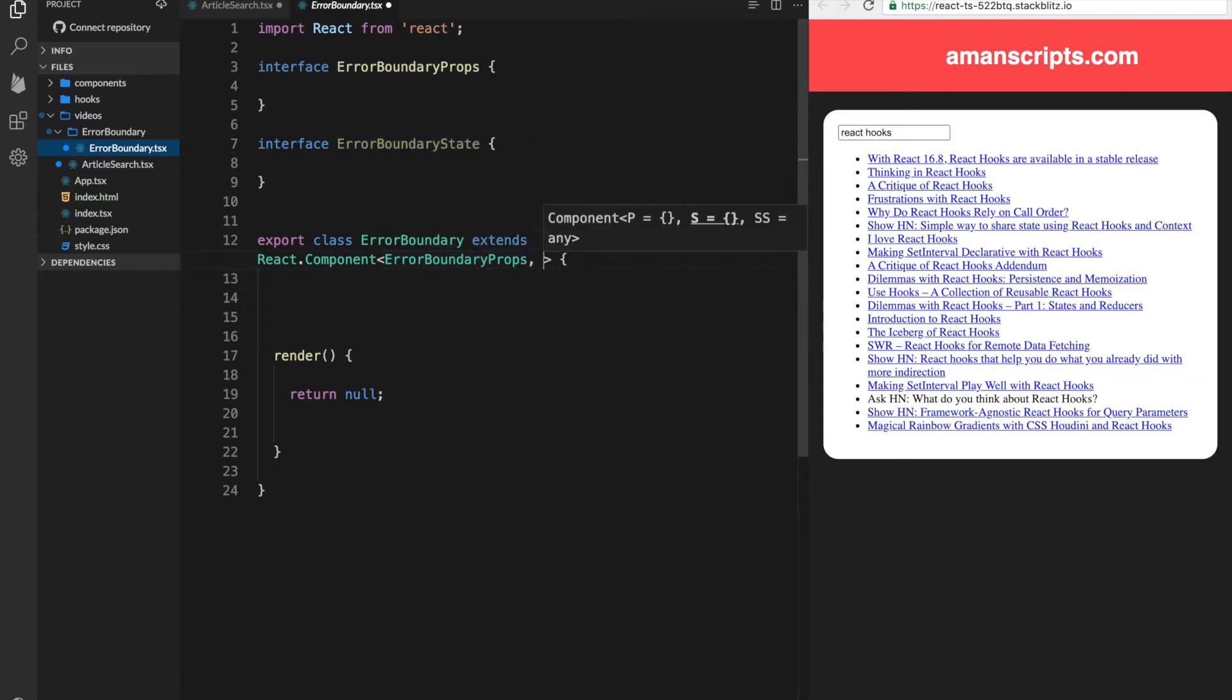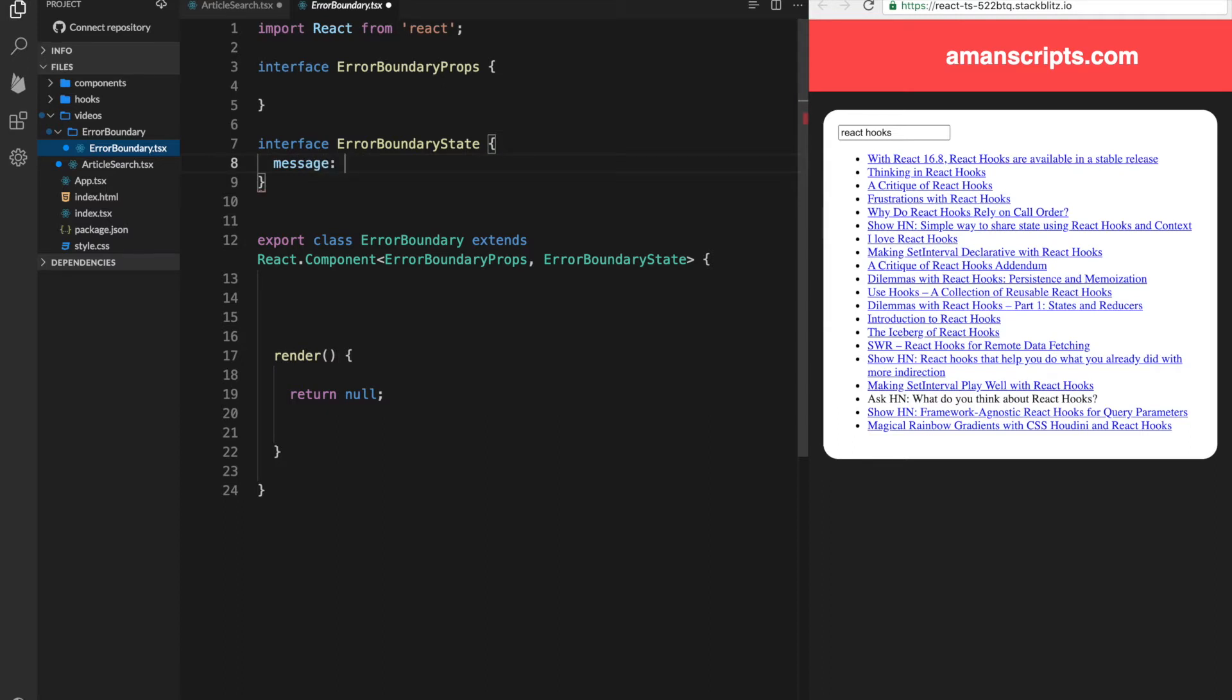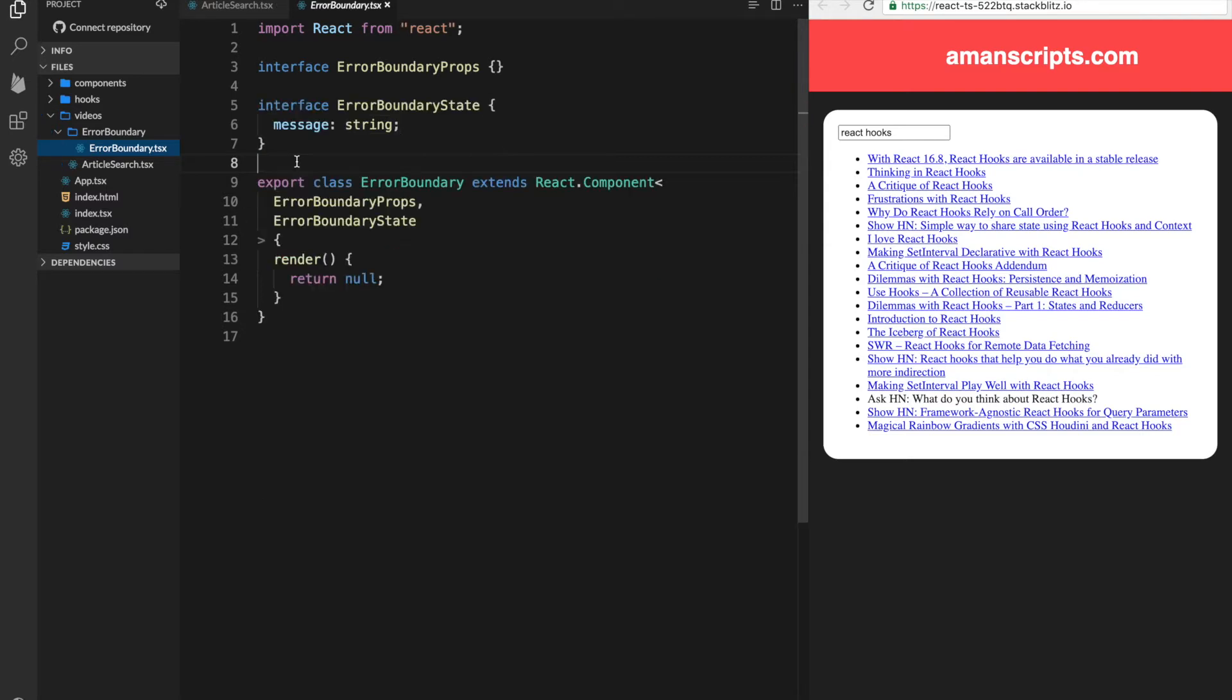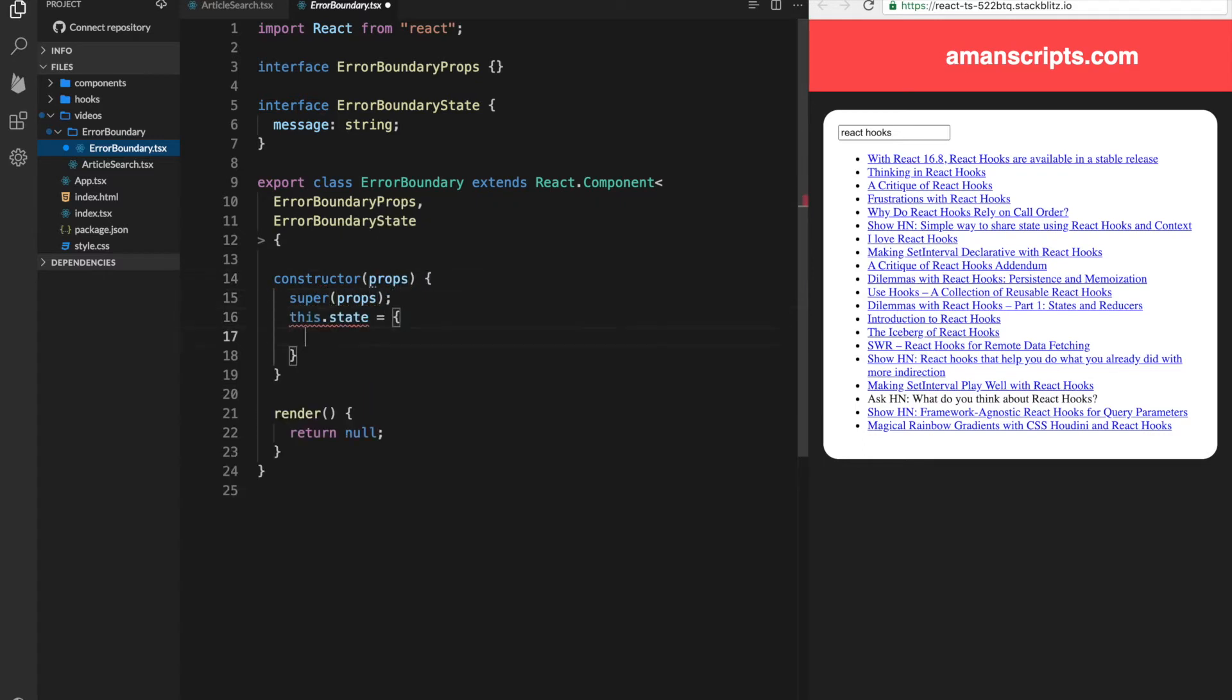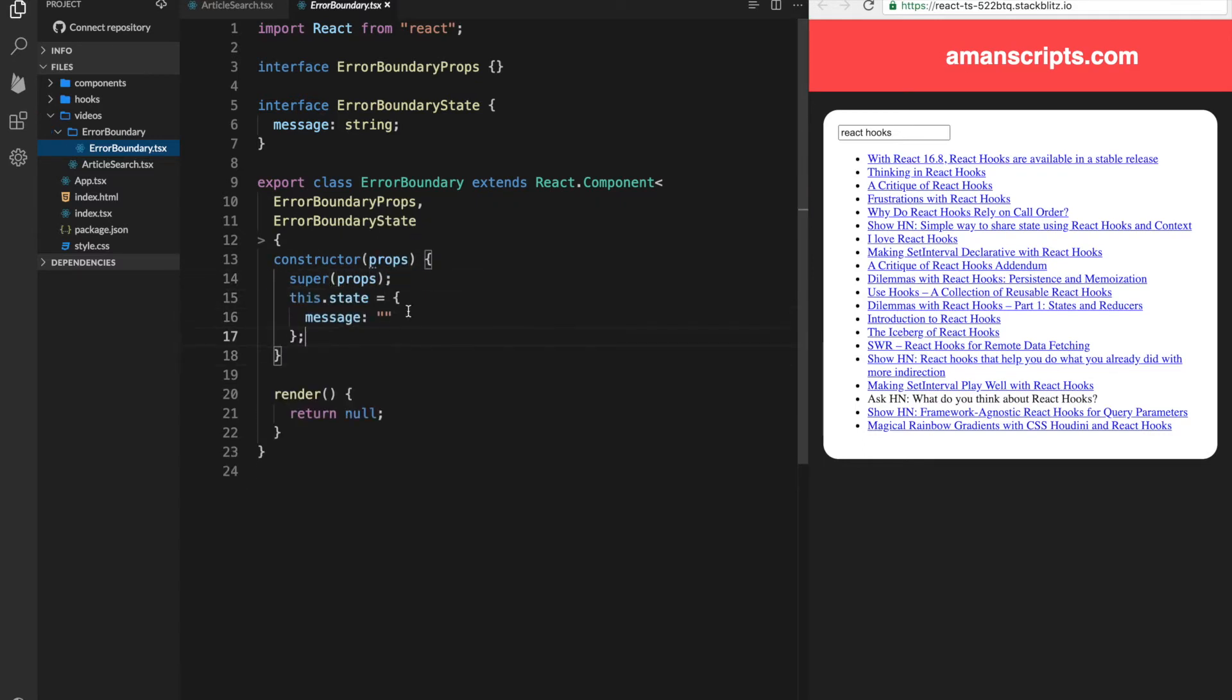Now our props and state are empty. But one thing that I can think of in the state is a message. So an error message can be stored in the state of this component. We'll just store it as a string for now. And since we have a state, we need to initialize it with a constructor. And for the message default, we'll just put it as an empty string since that's what the type is.